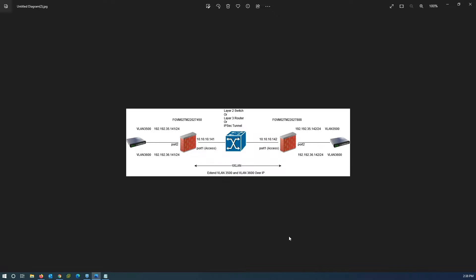No matter which connection type you are using, because by using VXLAN technology your Ethernet frames are encapsulated and sent to the other side via IP packet, then decapsulated. I have two trunk ports — port number 2 on both firewalls — that connect to a Layer 2 switch and carry VLAN 3500 and 3600 traffic. I use 10.10.10.141 and 10.10.10.142 to manage the firewalls, and the VXLAN tunnels will be built over these IPs. Let's start the configuration.